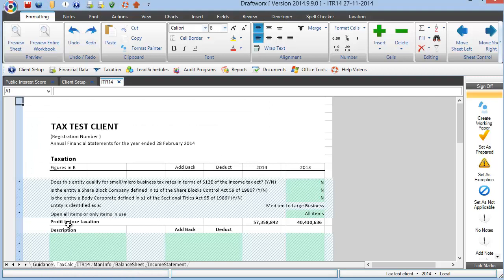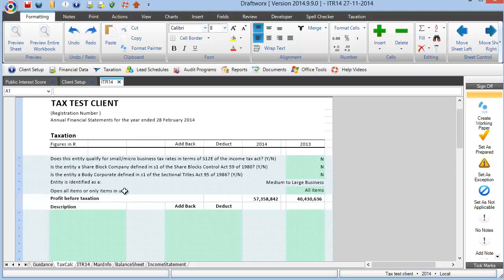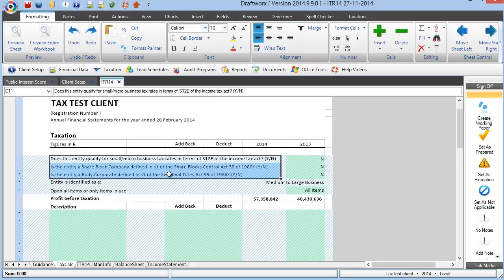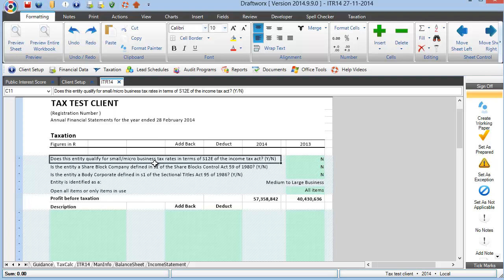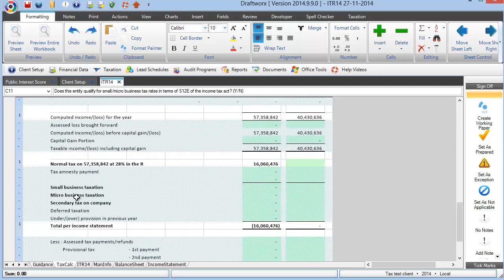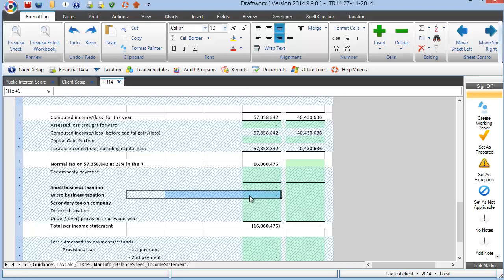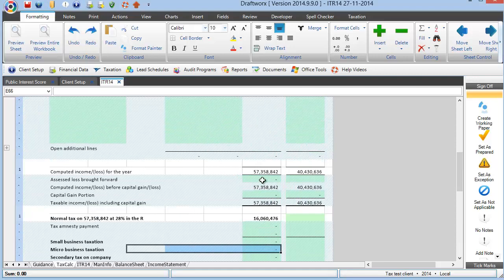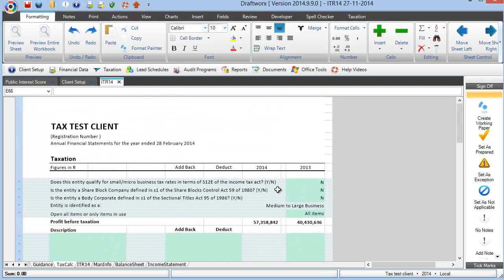We have a tax calc sheet, which is largely a copy of what is already existing inside our financial statements template. However, there are a number of additions to the sheet. Now, first and foremost, there are a number of questions that you need to answer regarding the nature of the entity. Now, firstly, does this entity qualify for small or micro business tax? The reason for that question is, if that is a yes, we don't calculate at 28%. You need to manually go and insert the small business or the micro business taxation in your tax calc sheet below, based on whatever the turnover for micro or the profit is for a small business corporation.